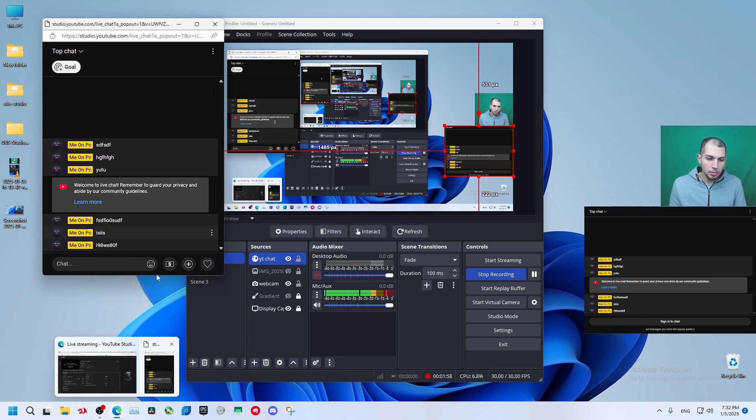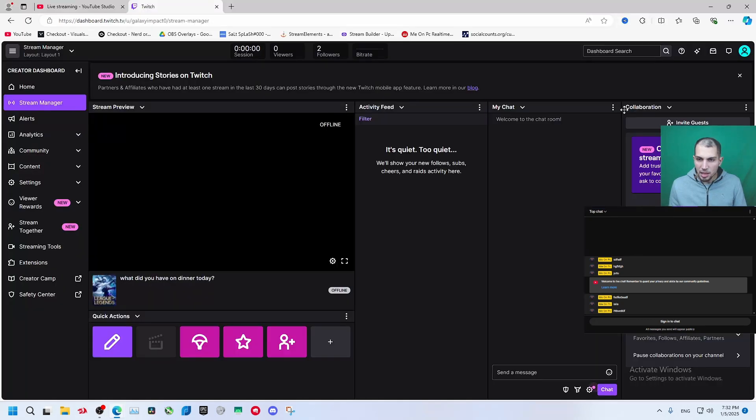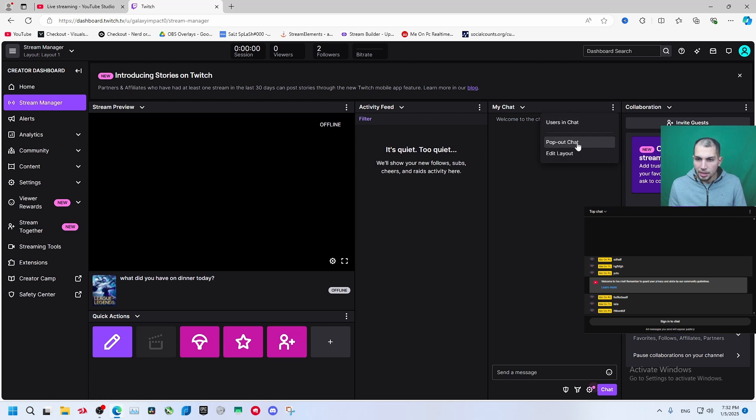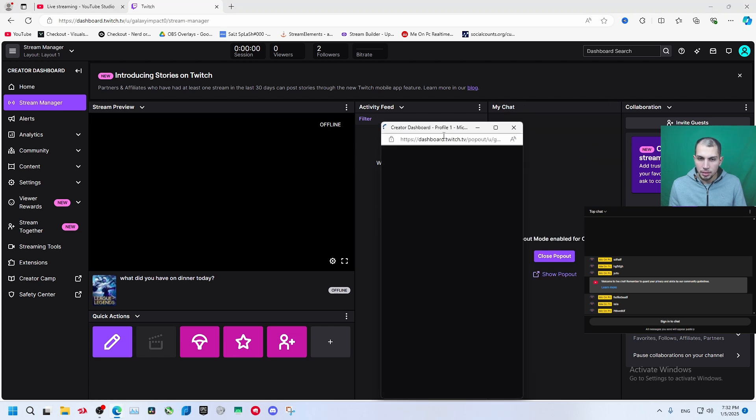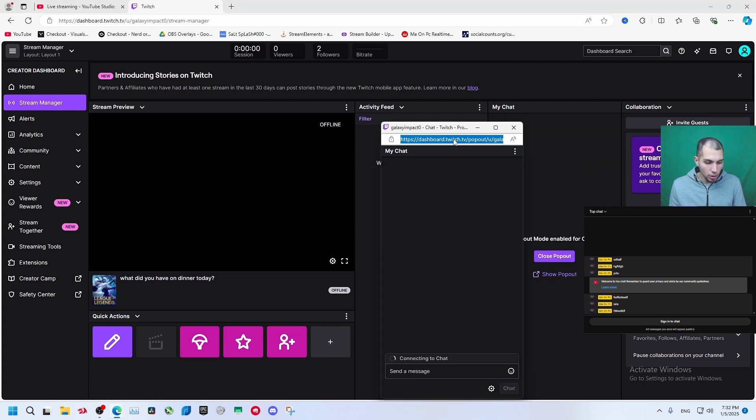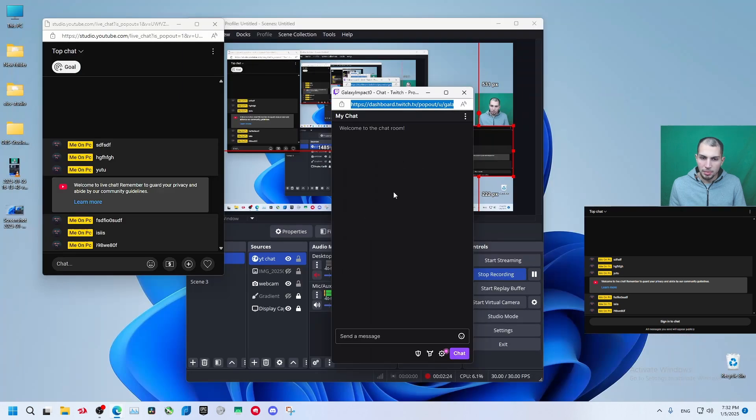The same can be done for Twitch. So let's go to Twitch for example and let's take my chat, create popup in chat, copy this URL. Now get back to OBS.